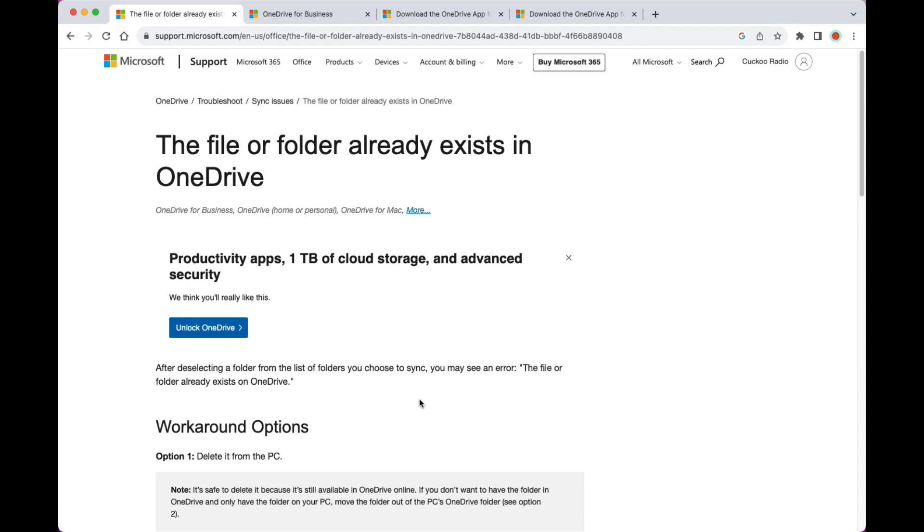I spent almost one hour figuring out this issue. I wanted to show you how to solve this problem. Let's get started. So think that you have OneDrive you're trying to install on Mac and it doesn't work. If you don't follow this approach...